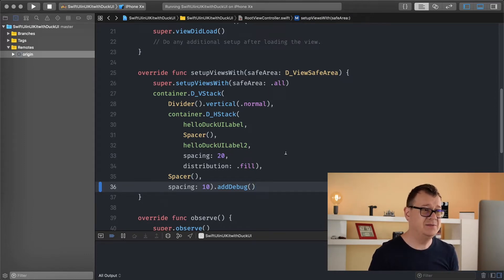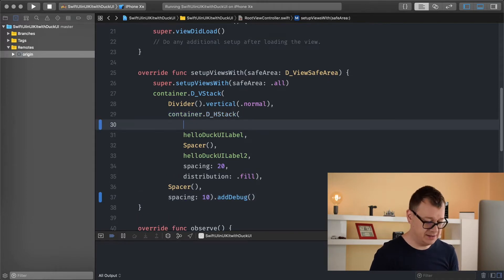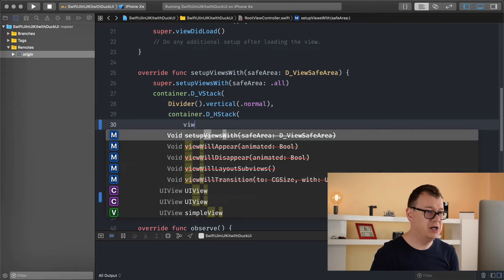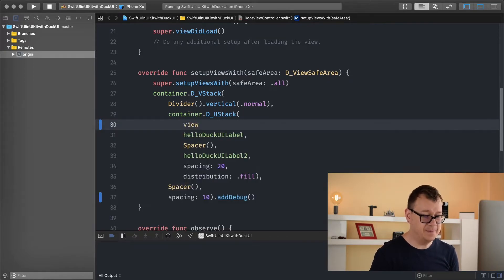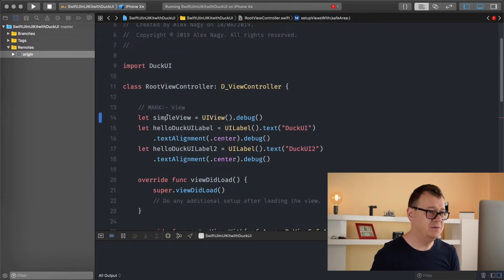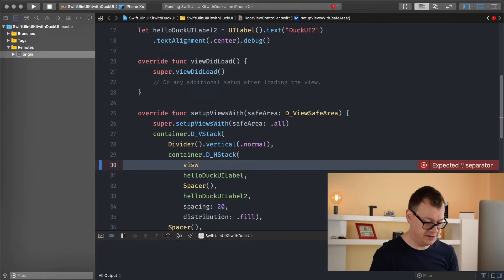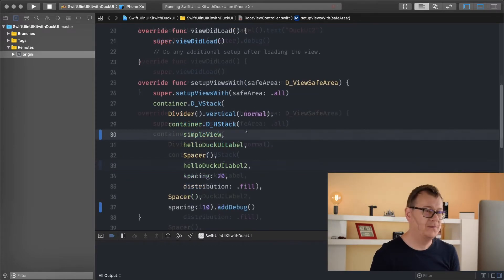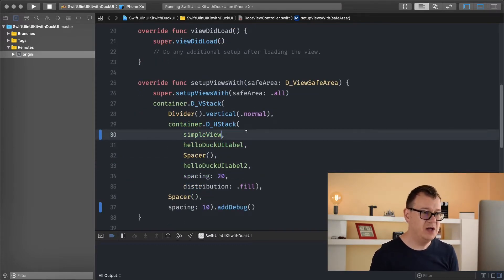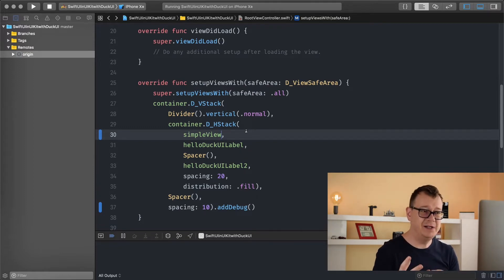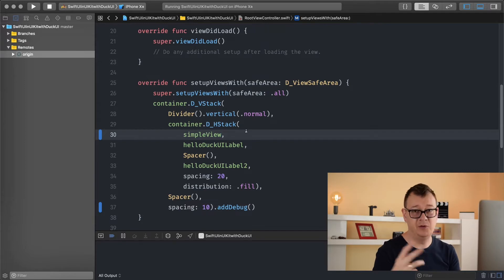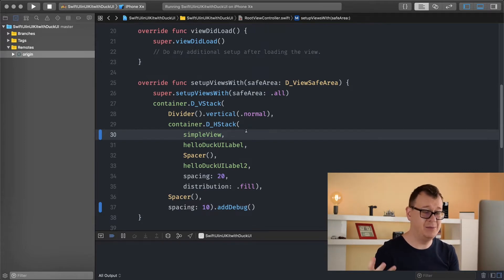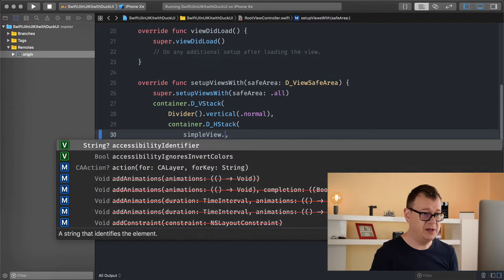So let me just explain. When you add a view here, let's add our simple view. So when we add our simple view here, some methods vary for UI views and for other stuff like labels or buttons. Let me give you an example.